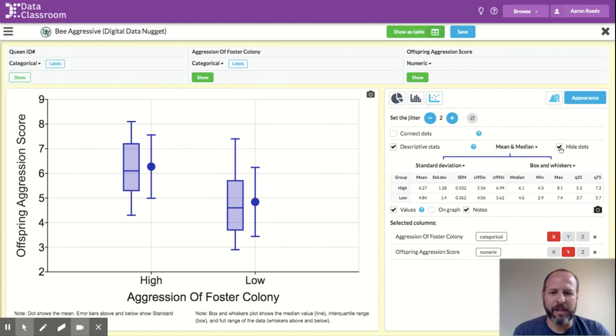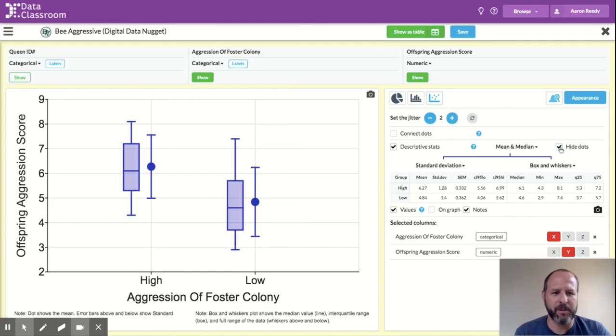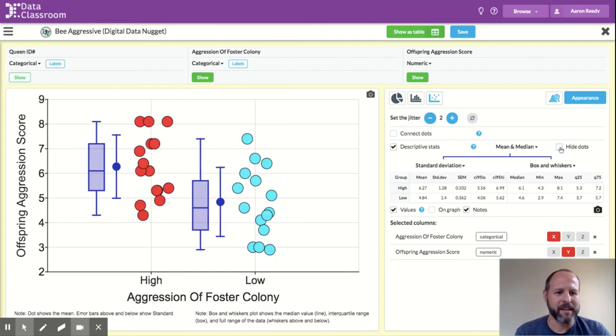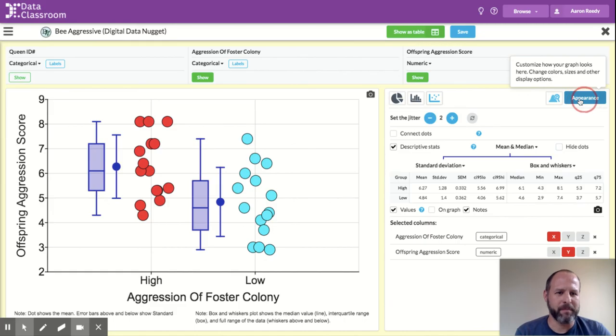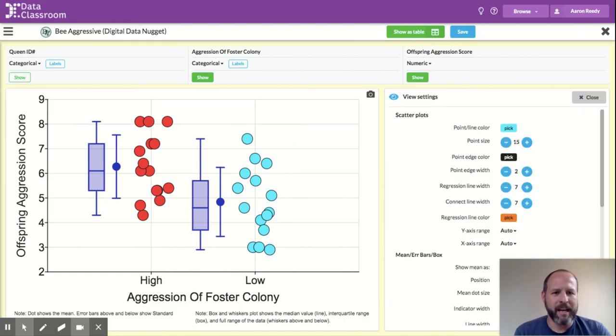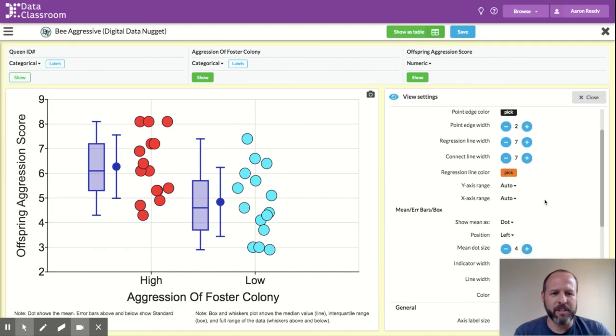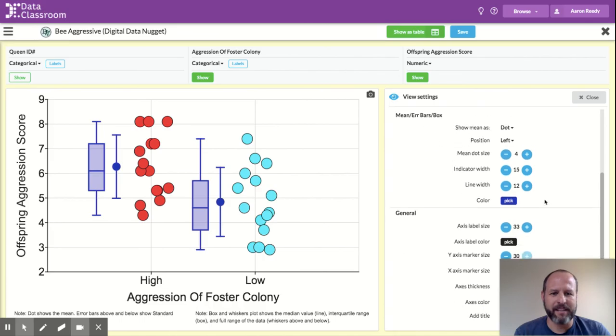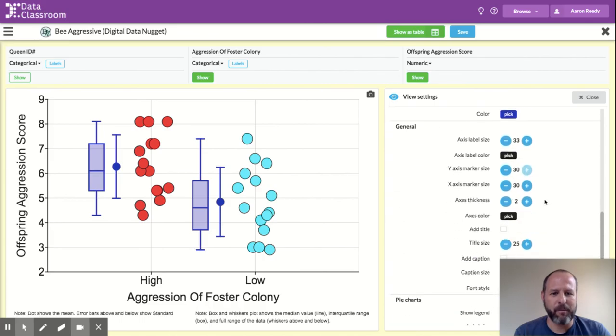So that's how you add descriptive stats to the plot. I also want to show you, we'll make the dots come back. I also want to show you, you can affect the appearance by clicking this appearance button. And here is where you can change a variety of things about the graph.